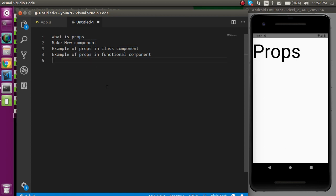So the first question is: what are props? In React Native or React, when we want to transfer data from one component to another component, we can do it with props. You can say that props are the properties — when we want to share the properties of one component to another component, we simply use props.